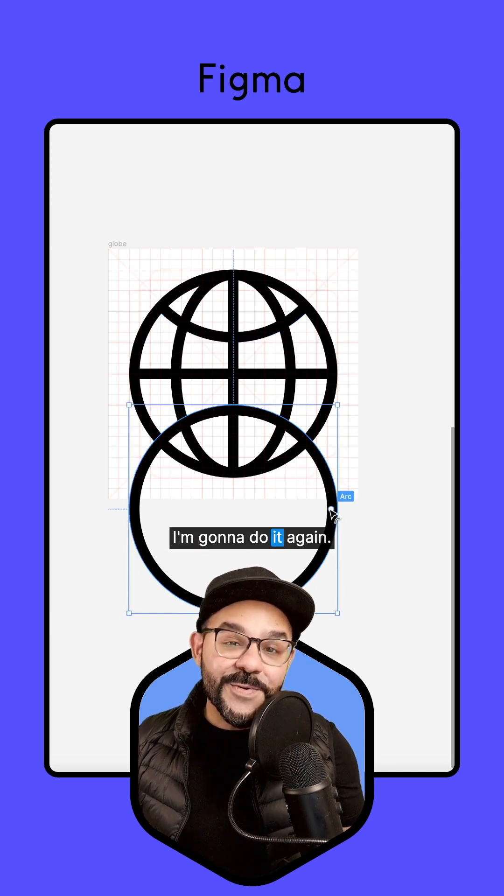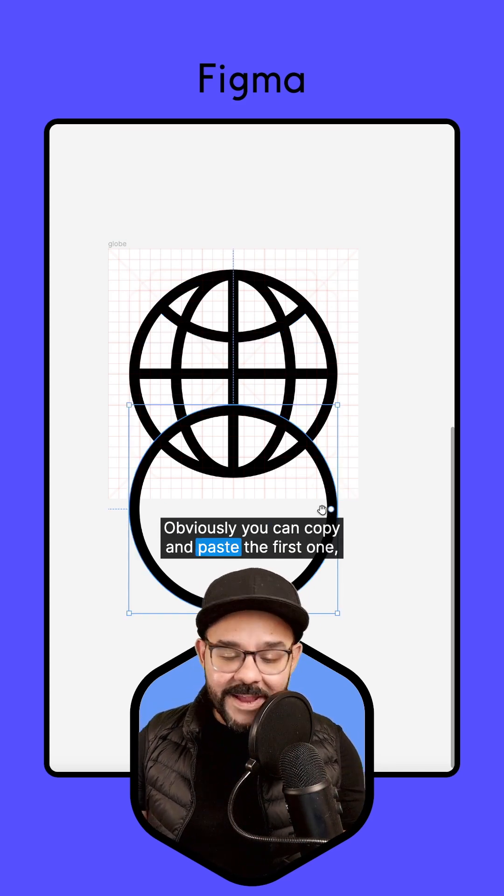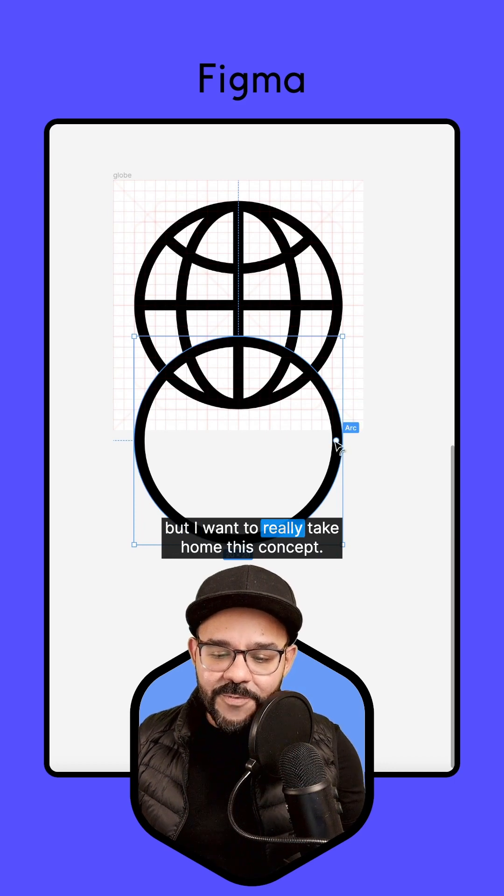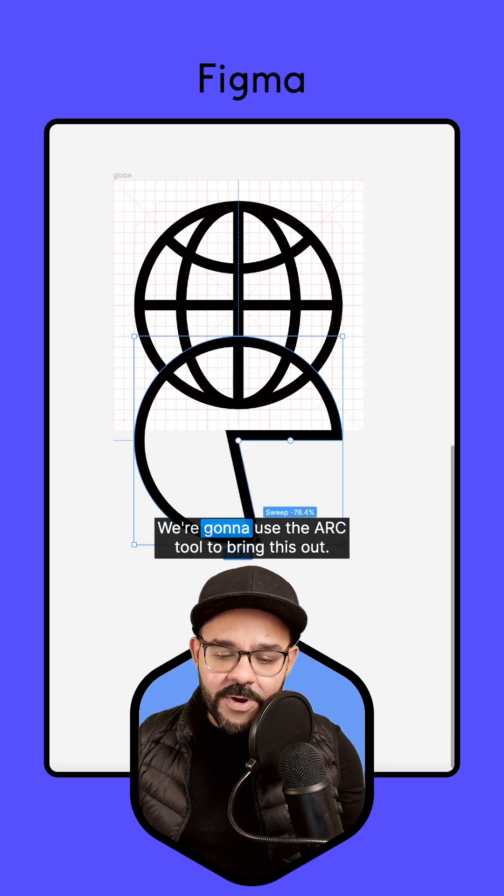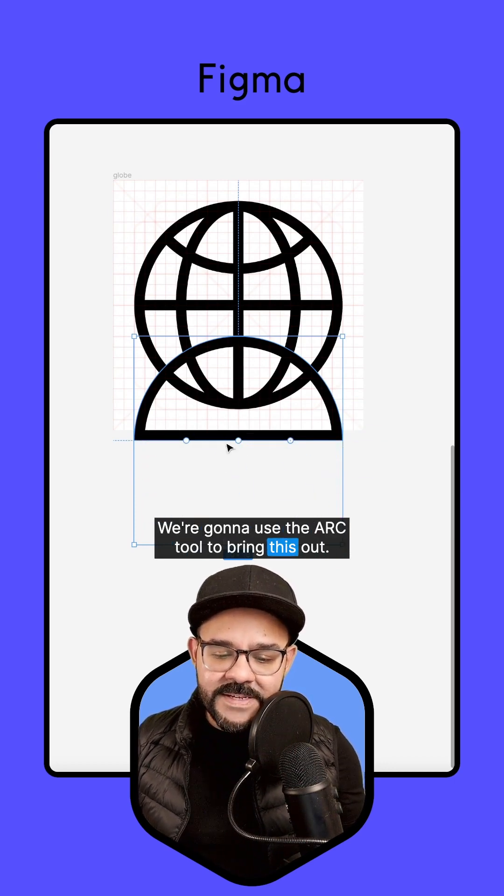I'm going to do it again. Obviously, you can copy and paste the first one, but I want to really take home this concept. We're going to use the arc tool to bring this out.